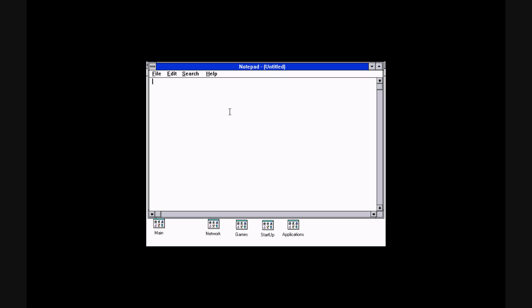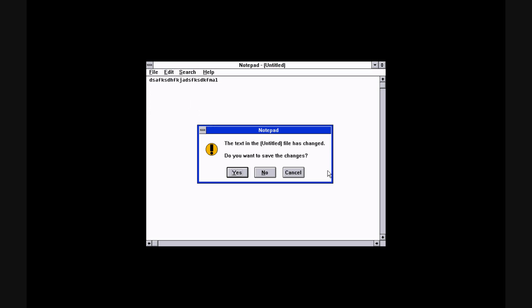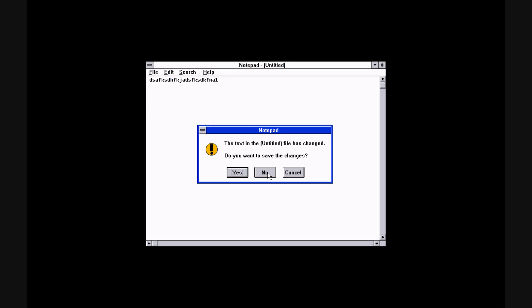And here's Notepad. And yeah, it never changes, really. Just like it is now.